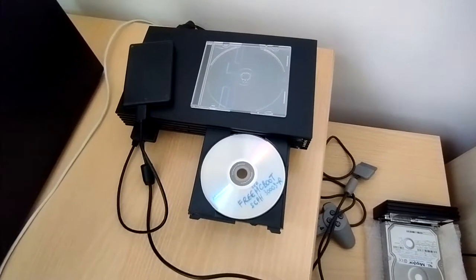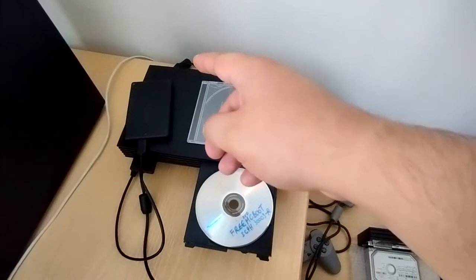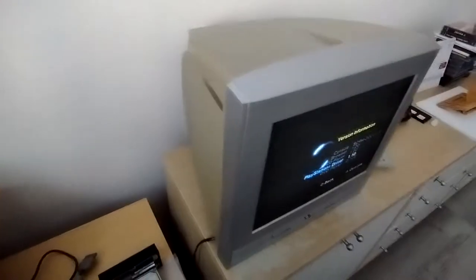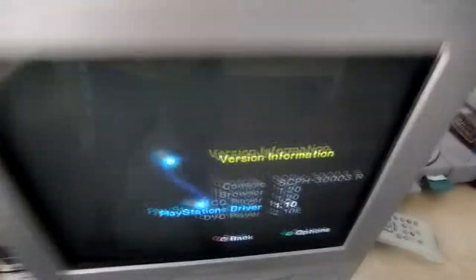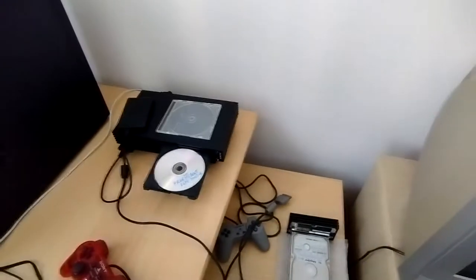After you have successfully burned the Free DVD Boot disk according to your model, which is also shown there, let me show you. You want to insert the disk in.